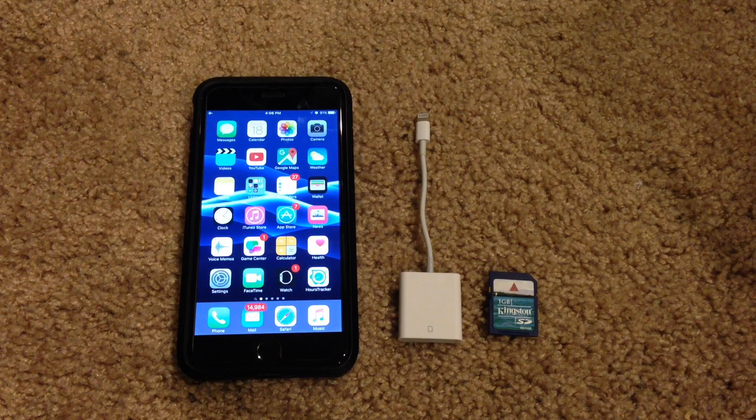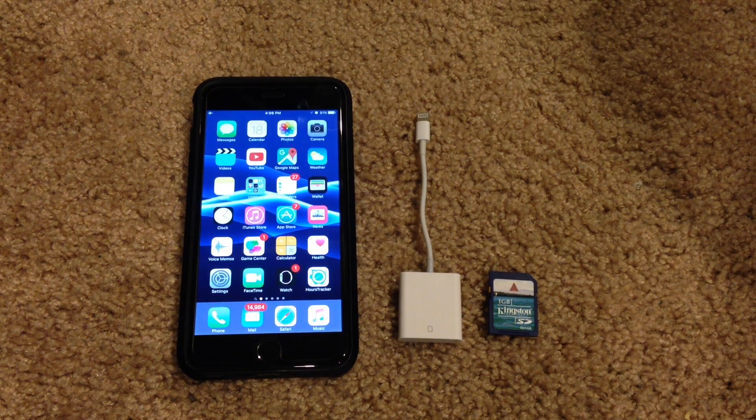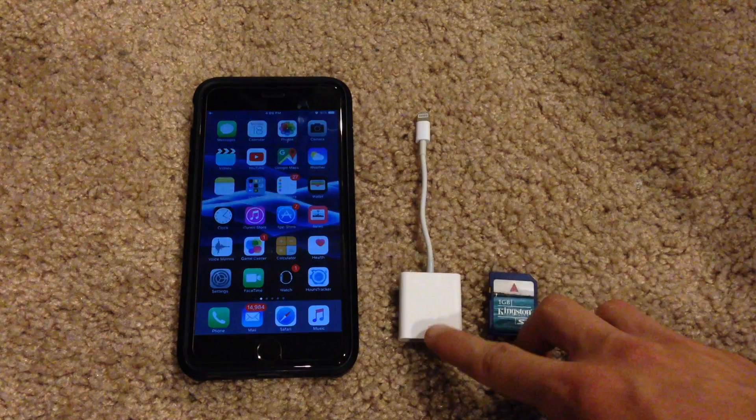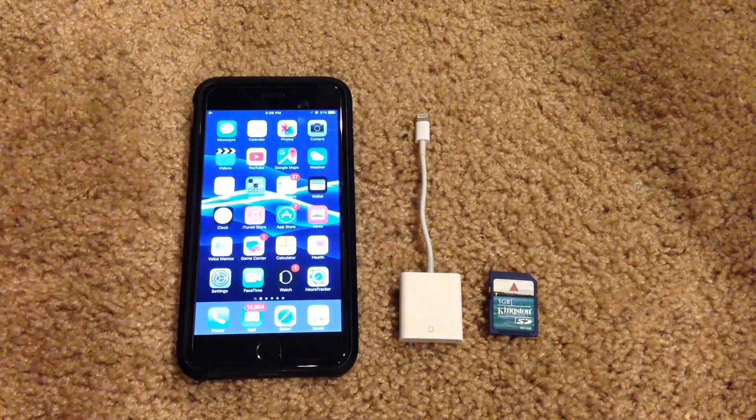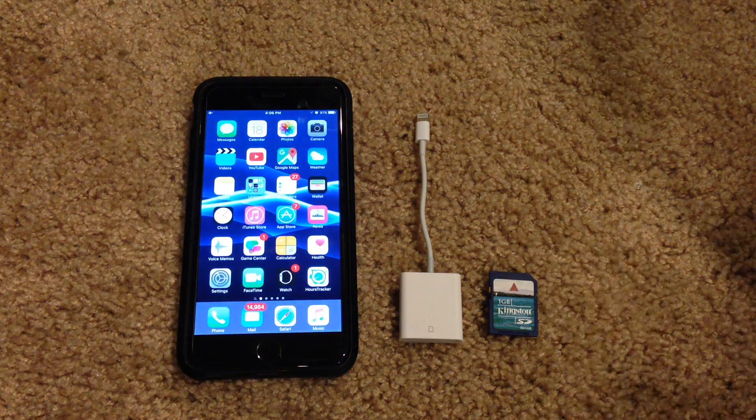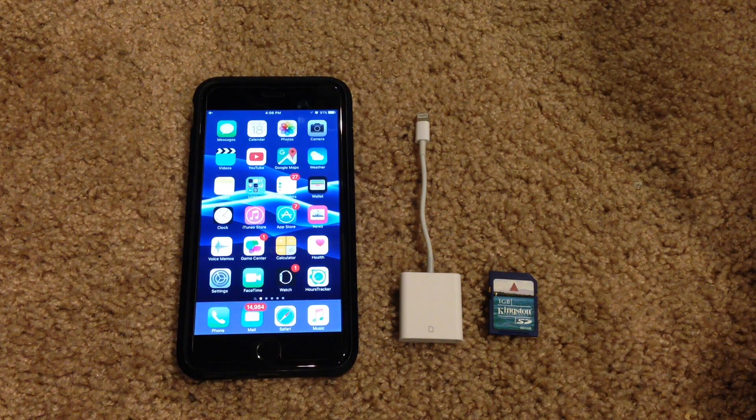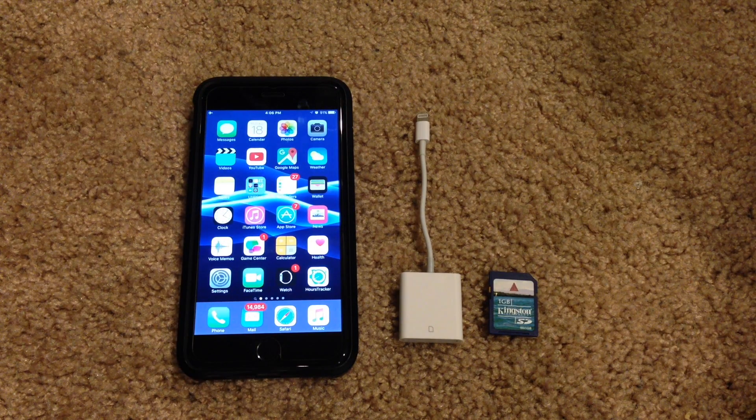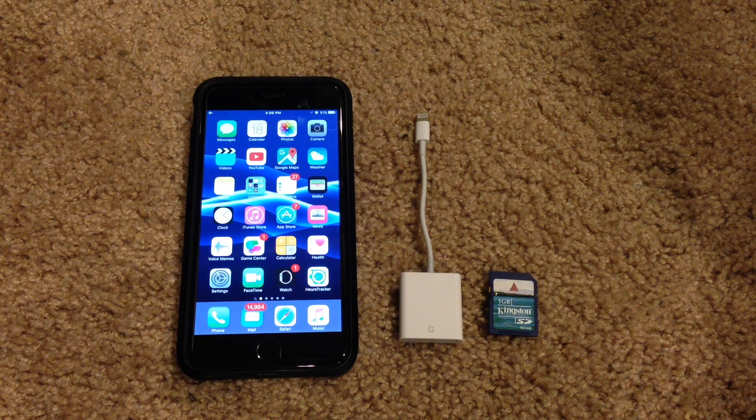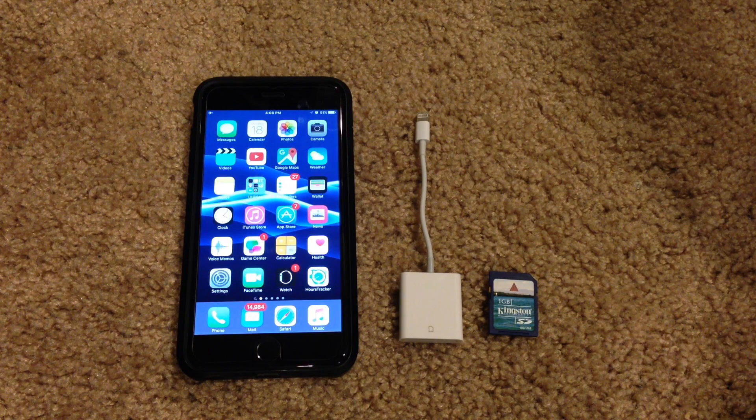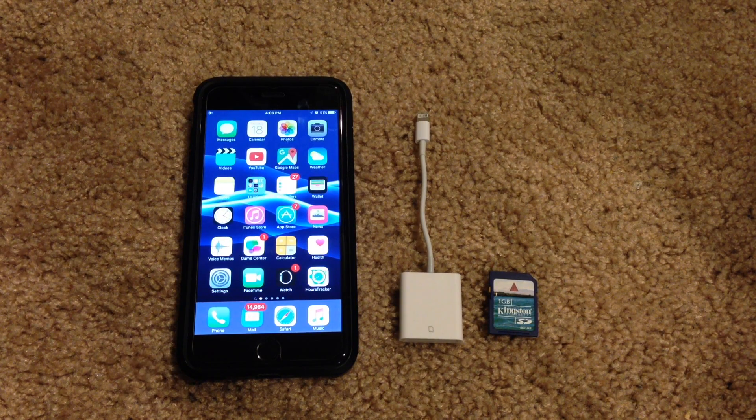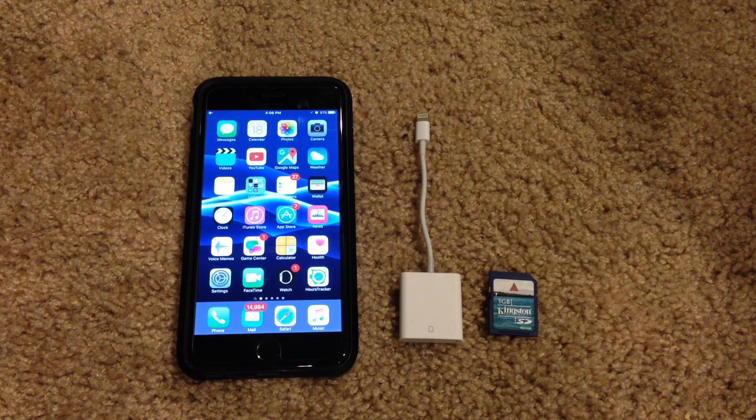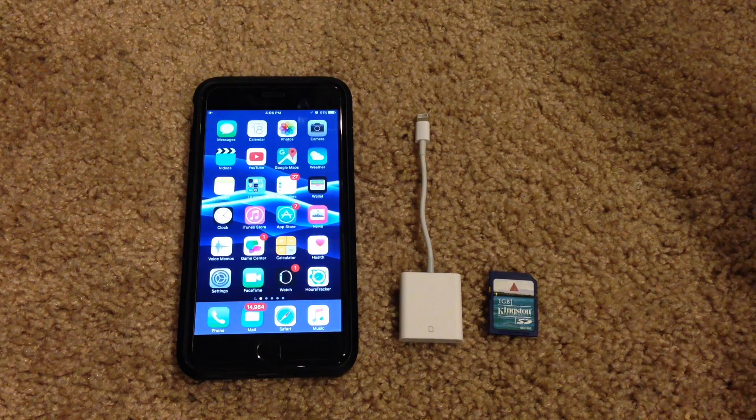And I should mention again that iPod Touches are not supported with the SD card adapter unfortunately. So you have to be using an iPhone or an iPad. And if you're using an iPhone you need to make sure that you're running at least iOS 9.2 to be able to do this. So with all of those things out of the way let's go ahead and proceed.